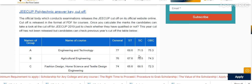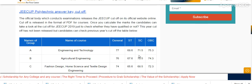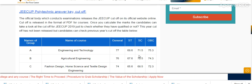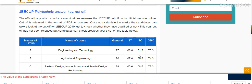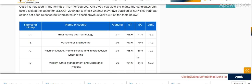This is the cutoff. A-Group engineering and technology: General 77, ST 68, SC 75.3. B-Agriculture engineering: 76. This year's cutoff has not been released yet, but candidates can check the previous year cutoff. This is the previous year cutoff table.